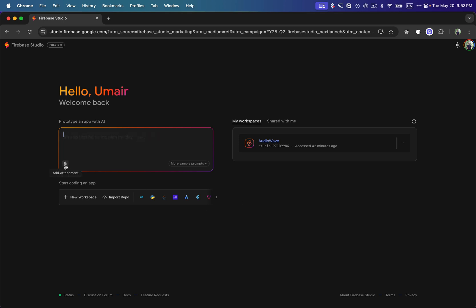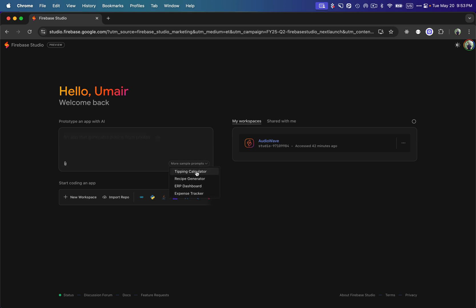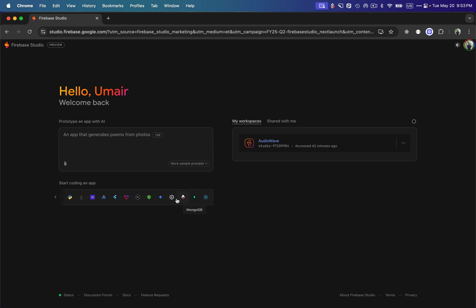You need to log in with your Google account. Here we can upload different files, including images of a design you want the AI to follow. We can also select from sample templates like an ERP dashboard, recipe generator, tipping calculator, or expense tracker. At the bottom you'll see it supports different technologies for frontend, backend, databases, and mobile apps.